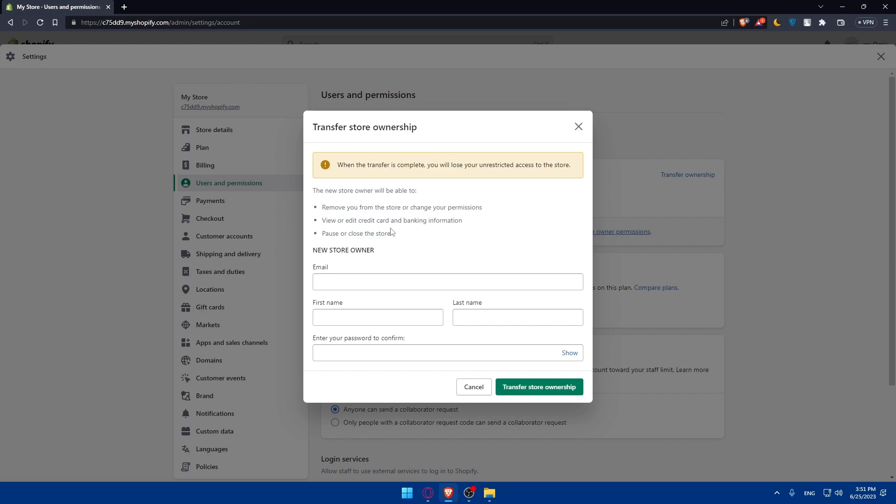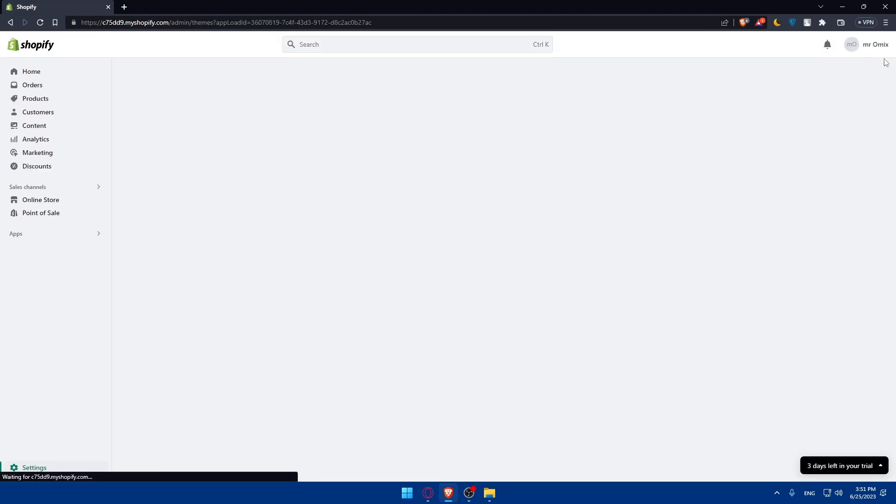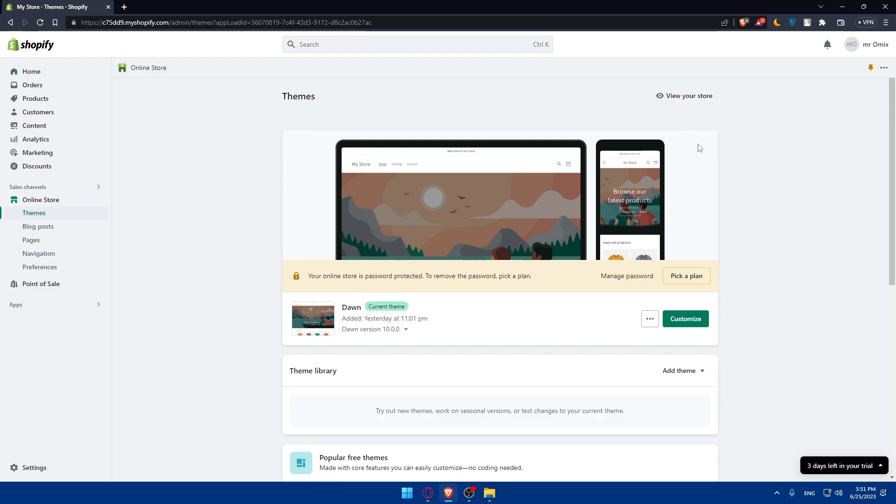If you already created this card and banking information, it's not going to be a problem as I said, because we are going to be the owner since it's going to be our account and pause or close the store. Simply you'll have to go here and enter the email of your new account and the first name and last name that you put in your new account, and make sure to enter your password to confirm here. Once you do so, click on transfer ownership, and the other account will get an email to confirm this transfer. Make sure to accept it, and the transfer to another account will be complete and you will be good to go.